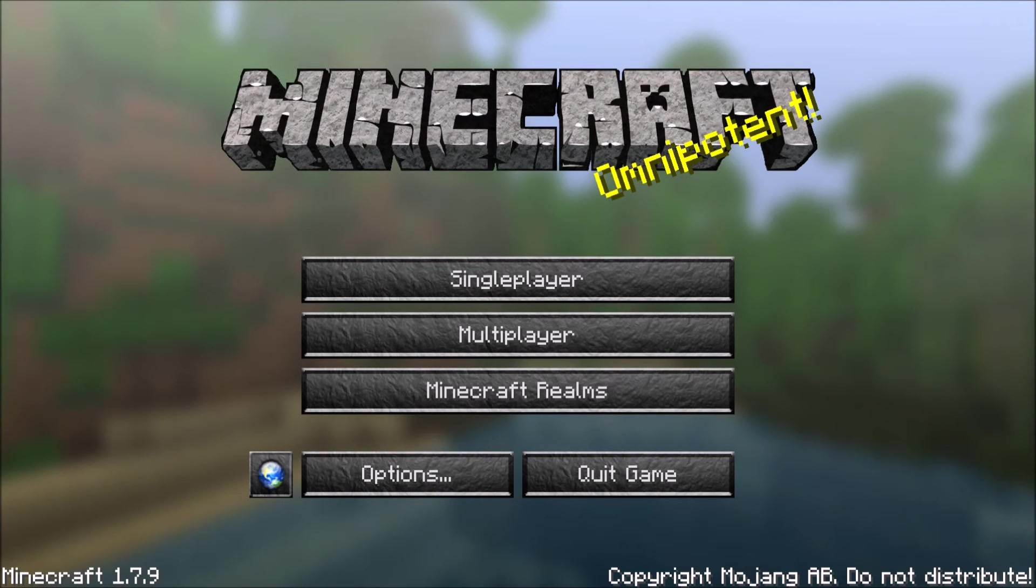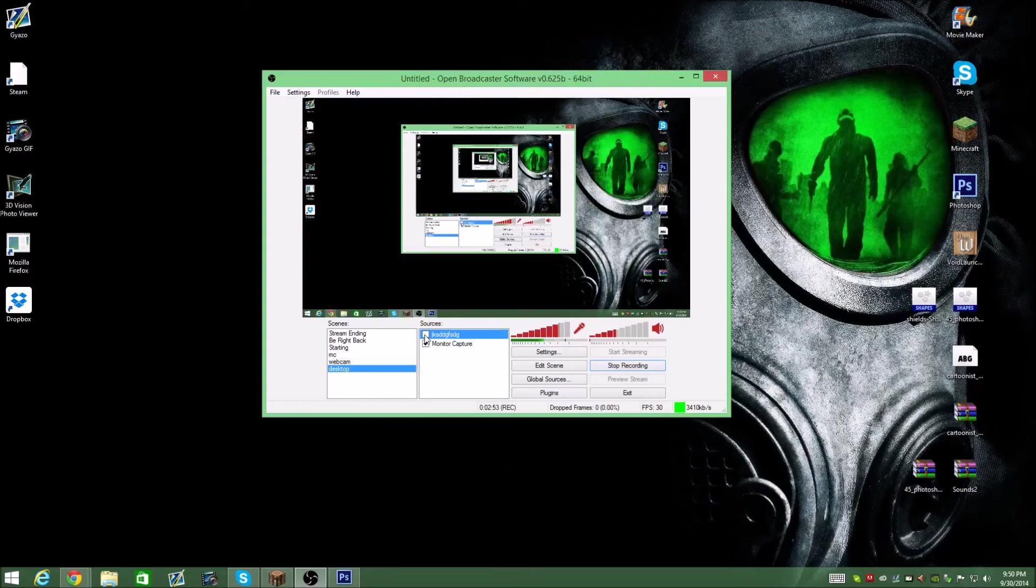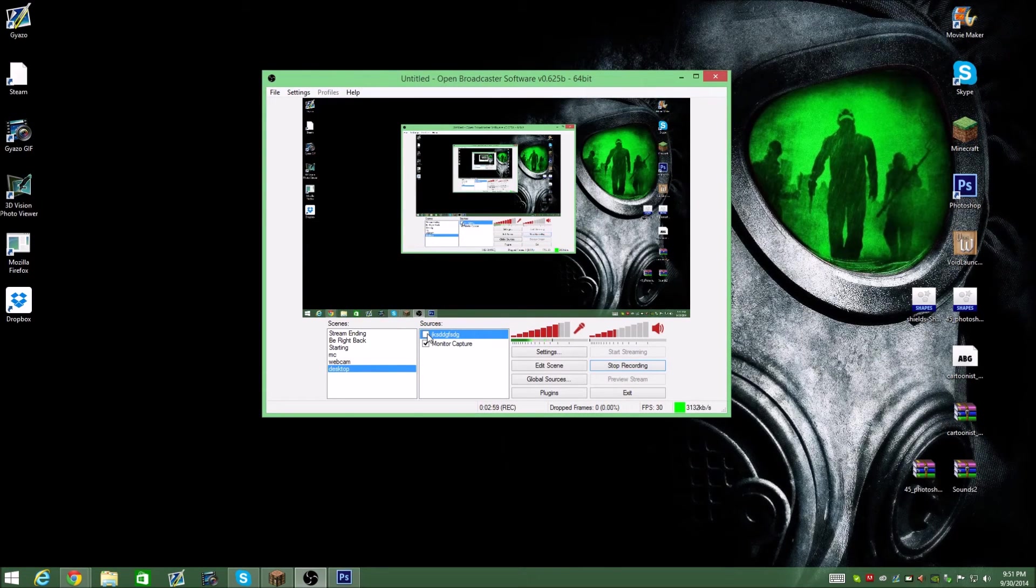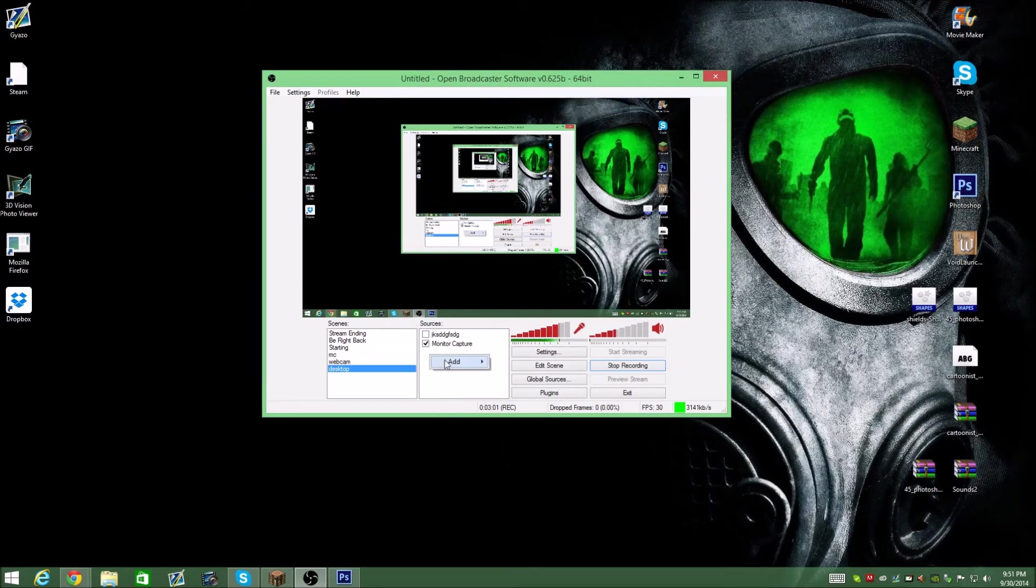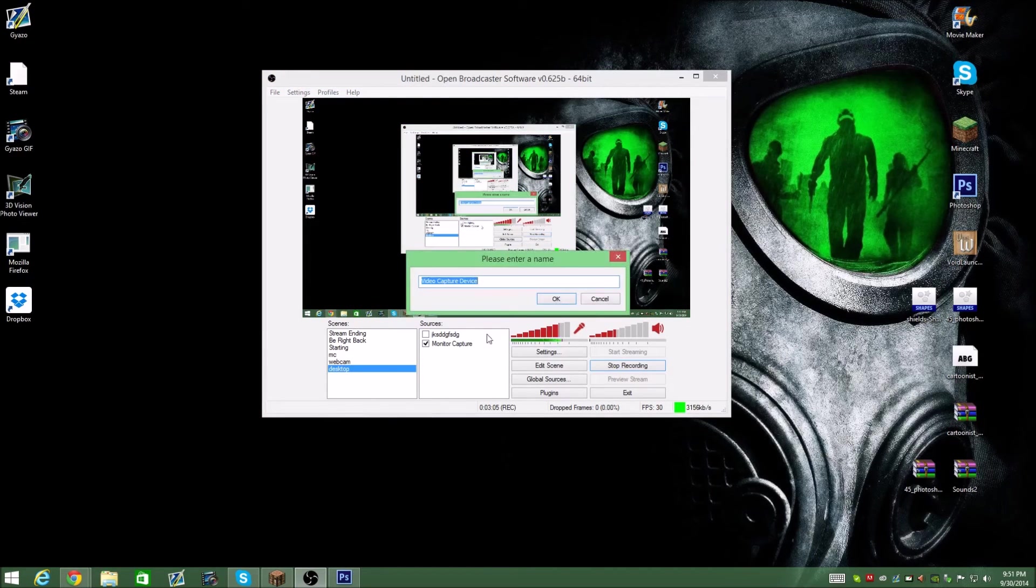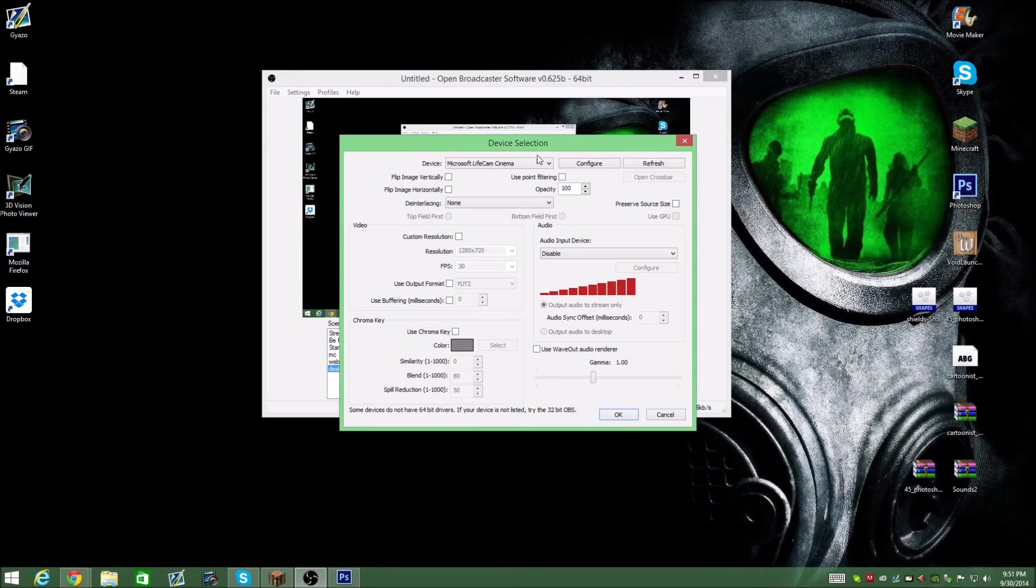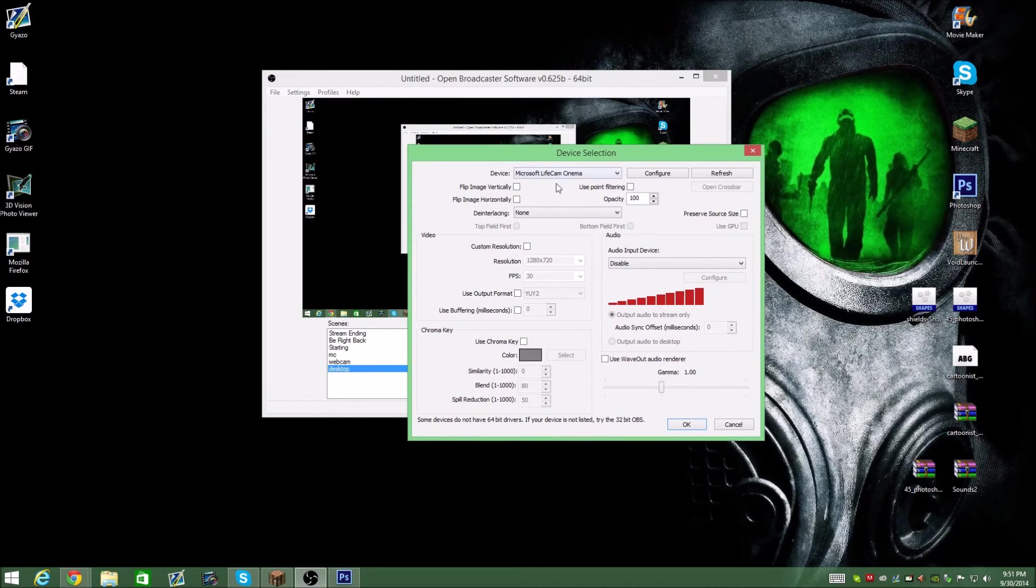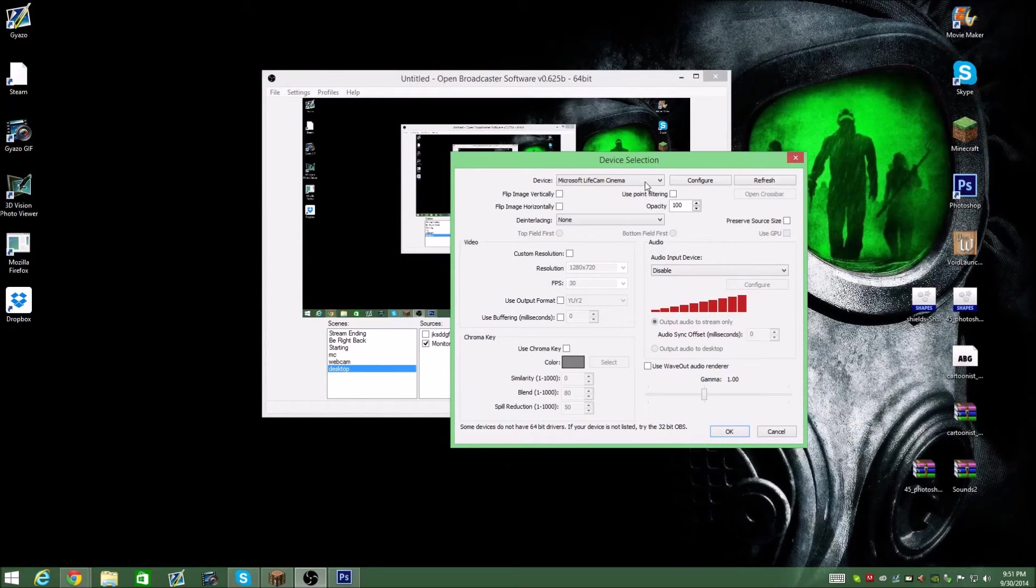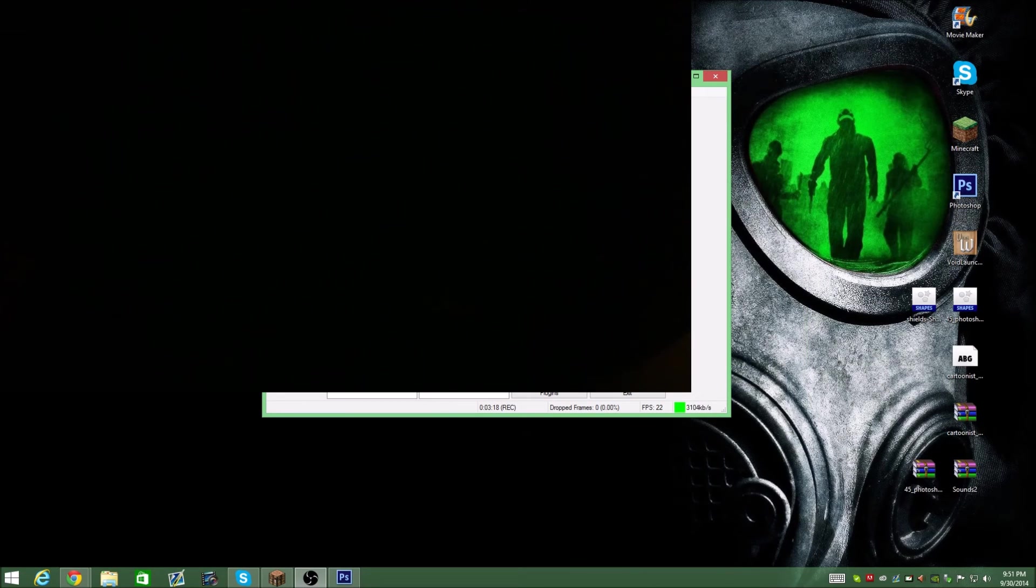So now you see Minecraft and you don't see that. But that's basically what it does. For instance, if you wanted to add a webcam or something like that, you can easily do the same thing. You can do add and then go to video capture, call it webcam or whatever. Choose your webcam. I don't mess with any of this, really. You don't need to. If you don't have a green screen, then you don't need to mess with any of that either. Hit OK.